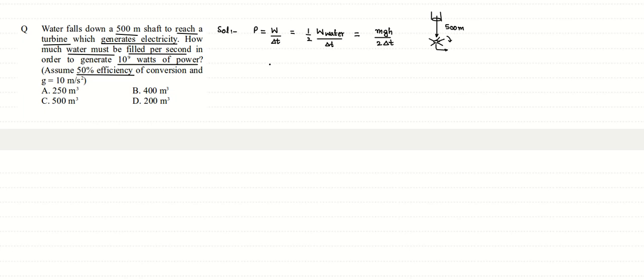Now if we rearrange this formula, mass can be written as volume into density. Volume of water falling multiplied by density of water and multiplied by g, acceleration of gravity, into h divided by 2 delta t.